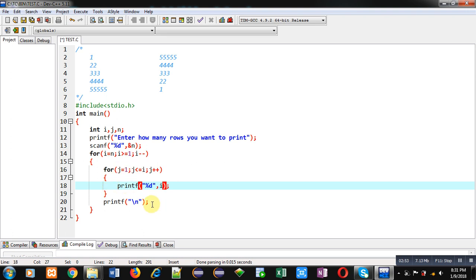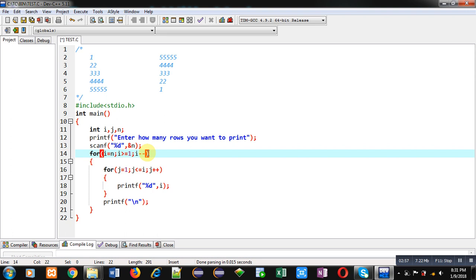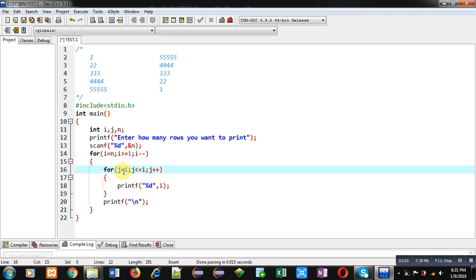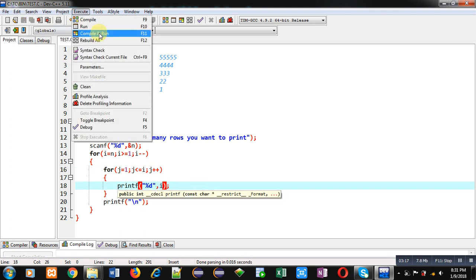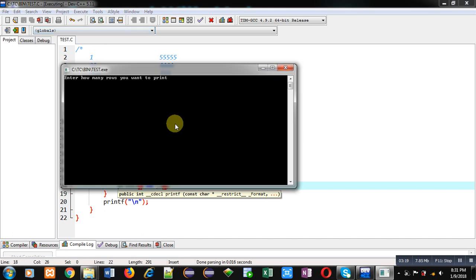After termination of the j loop, a new line is displayed, then i-- is performed so i becomes 4. The condition 4 greater than or equal to 1 is true, so the j loop begins from 1 with condition j less than or equal to 4 — it repeats 4 times, so 4 times 4 is displayed. Executing the code and entering 5, the output shows 5 times 5, 4 times 4, and so on.